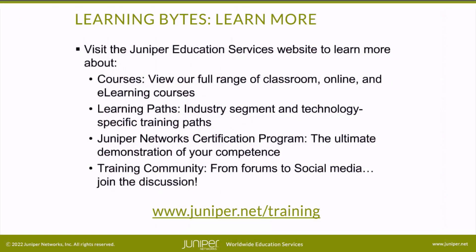Visit the Juniper Education Services website to learn more about courses. View our full range of classroom, online and e-learning courses. Learning paths, industry segment and technology specific training paths. Juniper Networks Certification Program, the ultimate demonstration of your competence. And the training community. From forums to social media. Join the discussion.